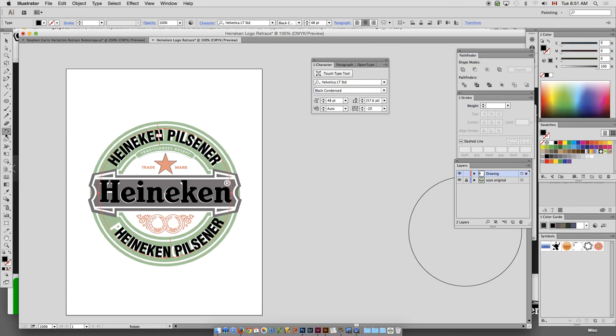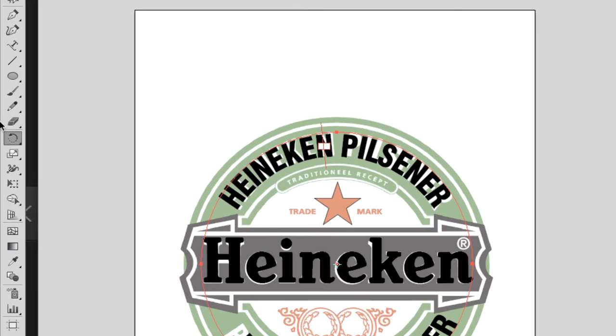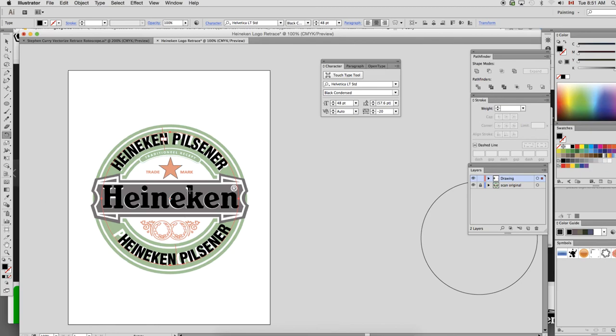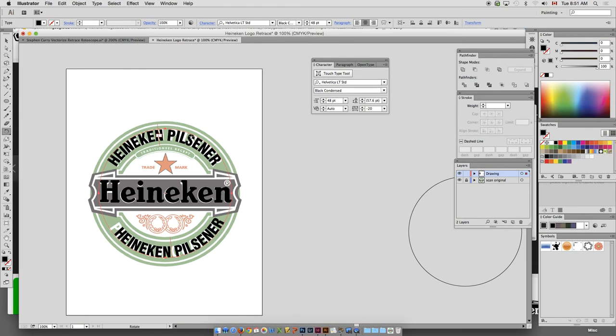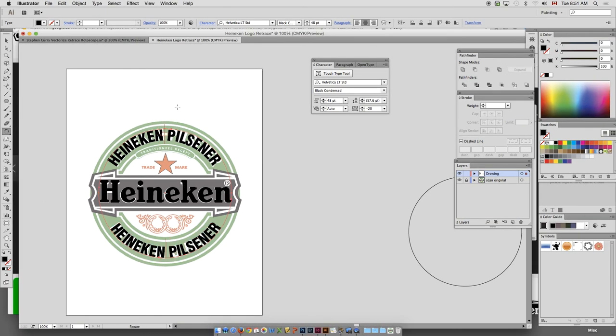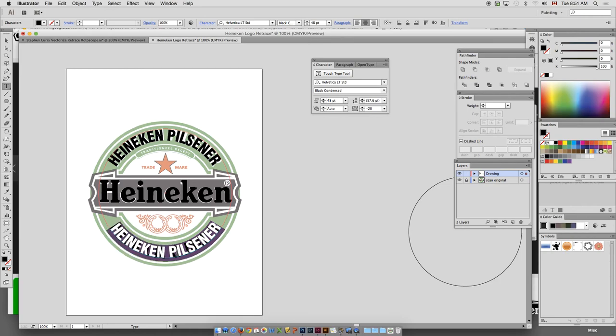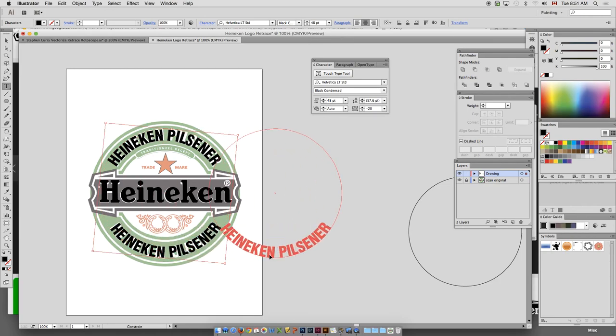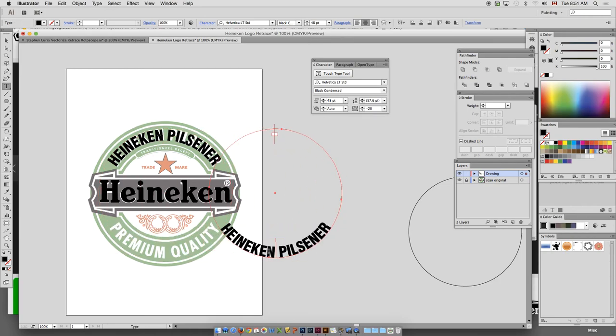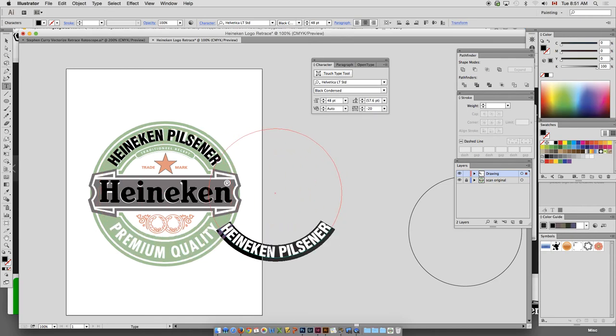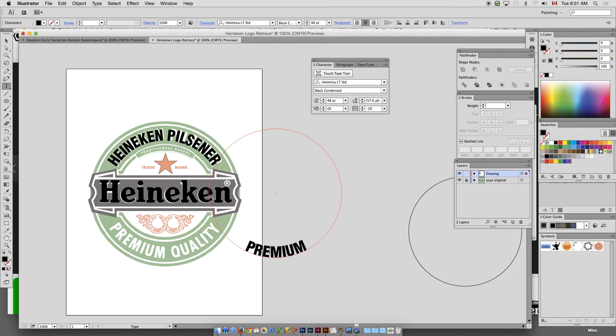I go R on my keyboard or the rotate tool. Or you might be in bounding box mode. Bounding box. And now you can retype your type. So we'll just go over here and type in premium quality.